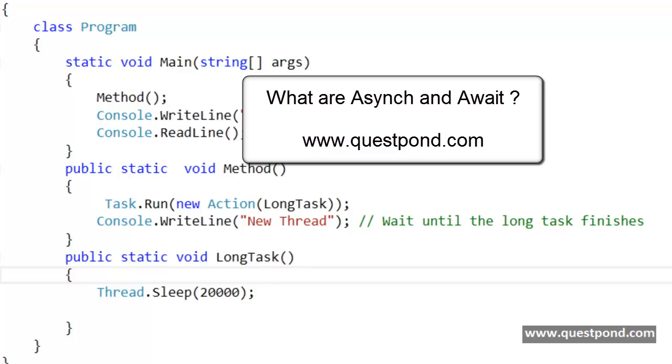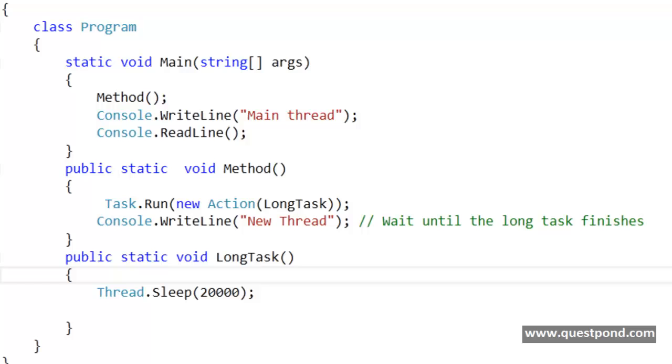Let me give a one liner description of what async and await commands are. Async and await are nothing but they are markers which mark code positions from where the control should resume after a task or a thread completes.